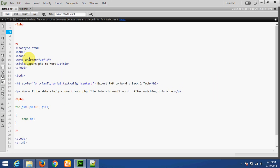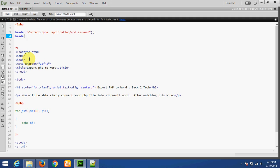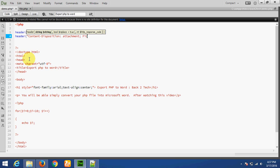We need to add two header functions at the startup of the PHP file. The first header is: Content-Type: application/vnd.ms-word. The second header will be Content-Disposition: attachment; filename equal to.